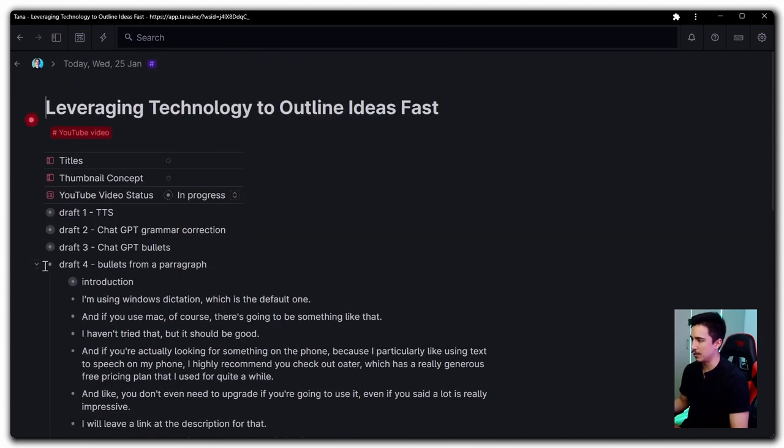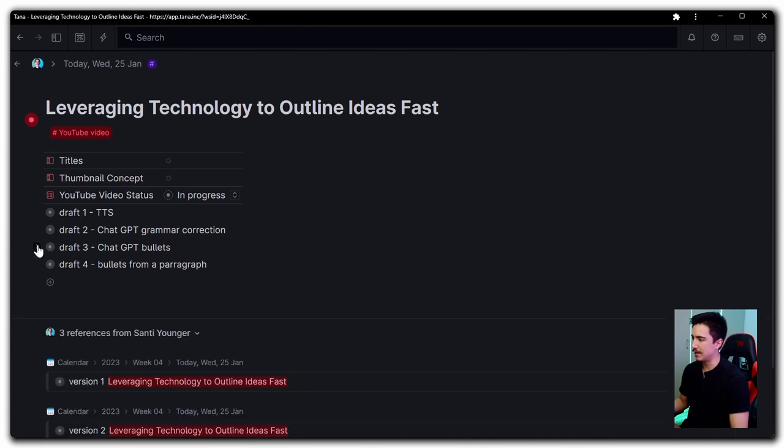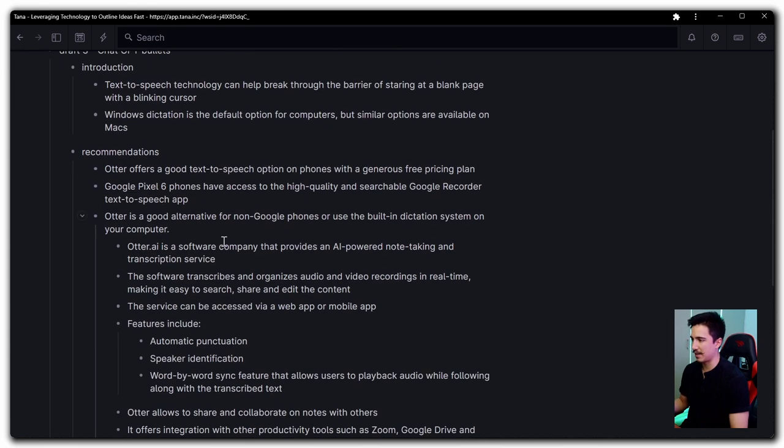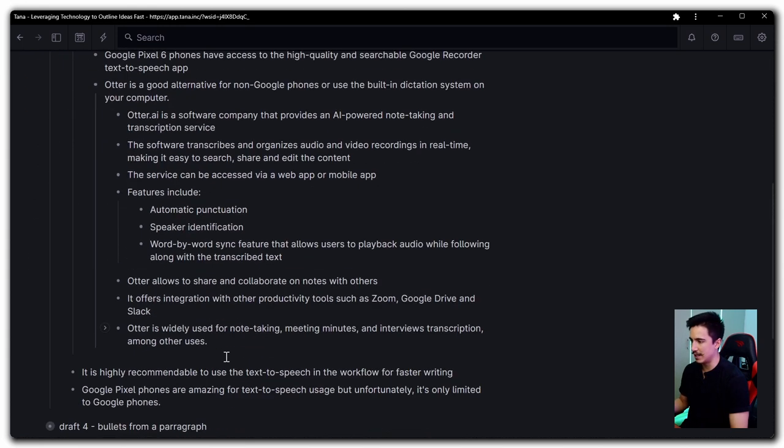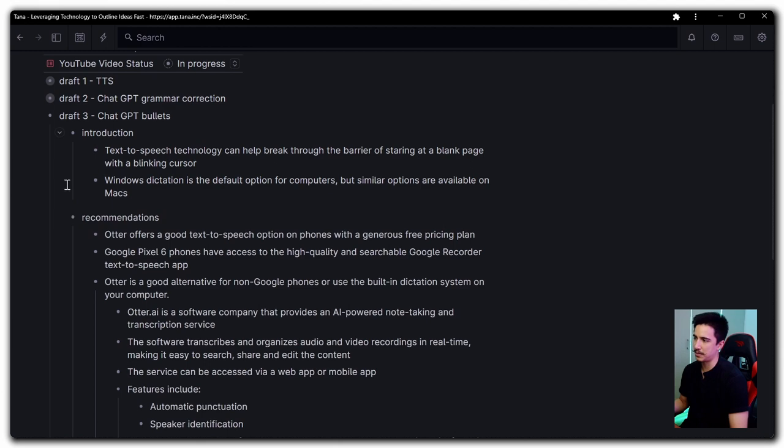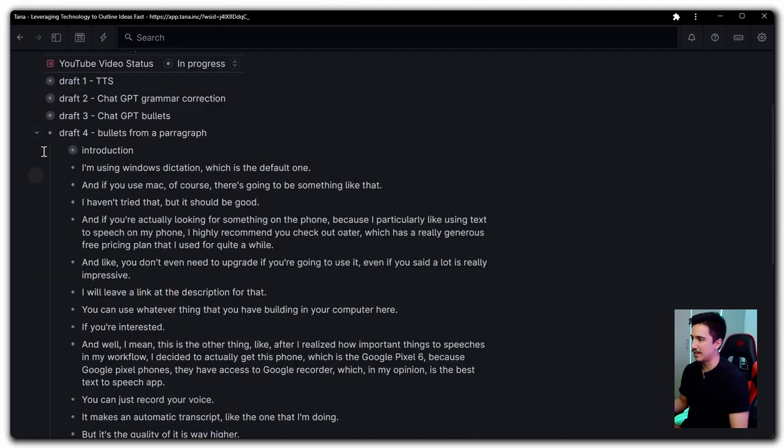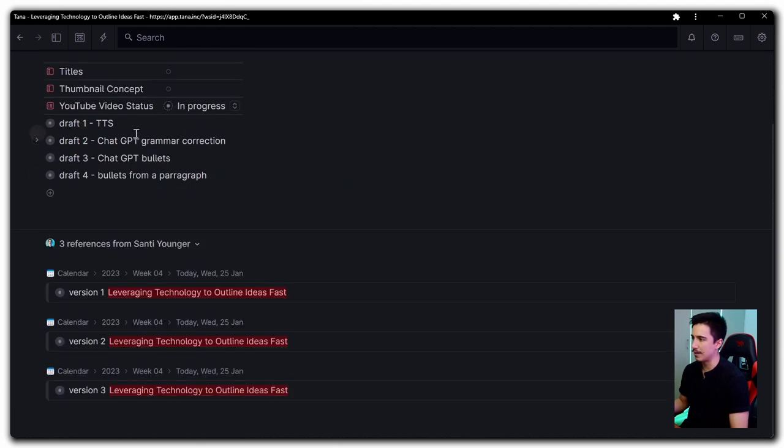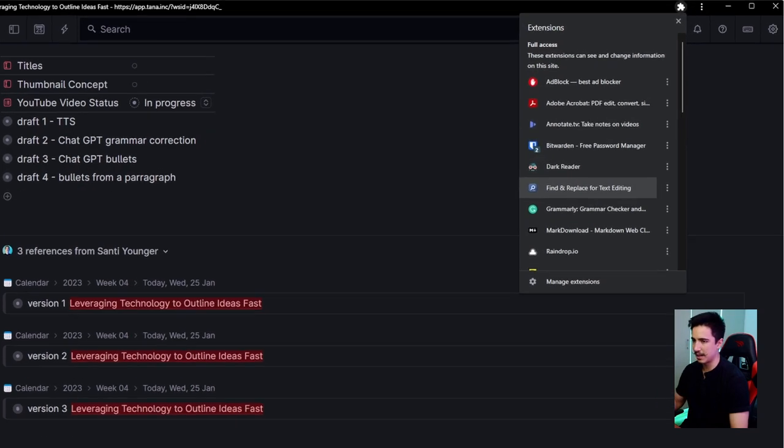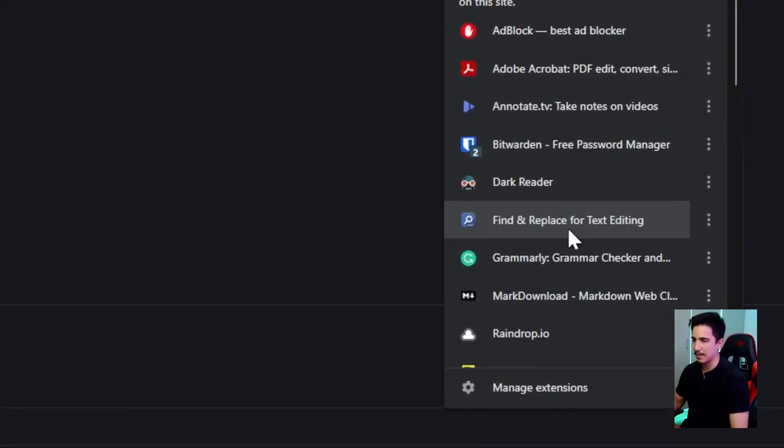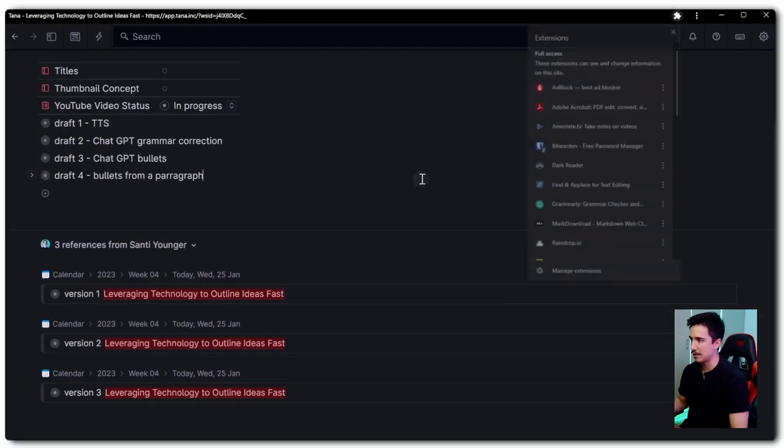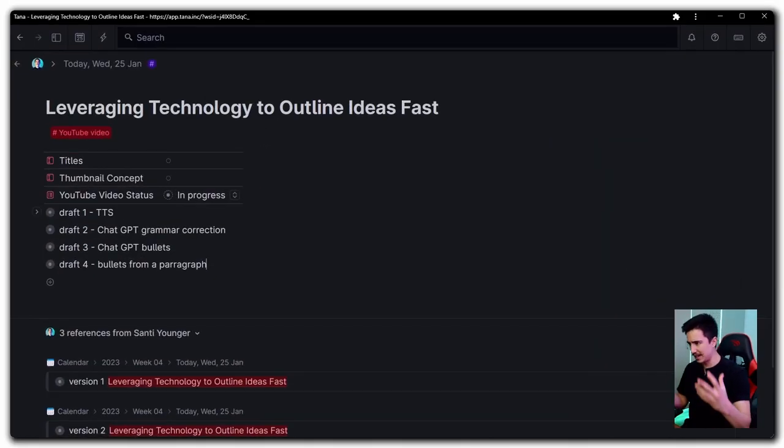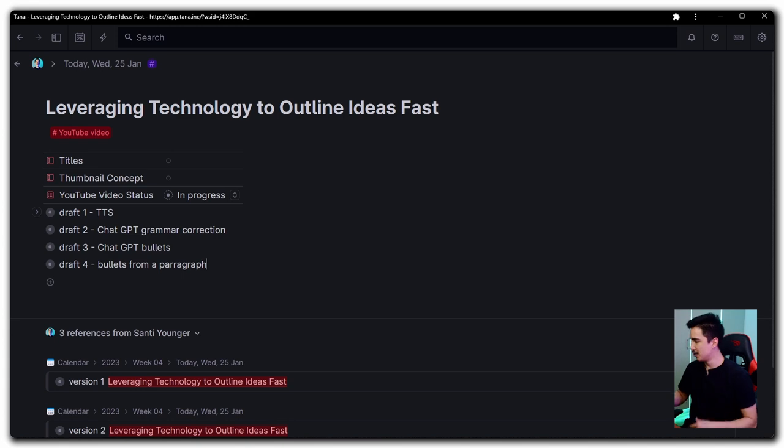So this workflow is already quite nice when you just want to convert the text-to-speech into bullet points. Again, if you want to go through the iteration of using AI, then you can do that. And I think you get really nice results, but sometimes you just need something simpler. And that is the method that I just showed you right now with the find and replace browser extension right here that again, I'll leave the name of it in the description. Awesome. So I really hope this gives you some cool ideas. I've been using Tana, which I think is a really nice place to do this kind of bullet point outlining structures.